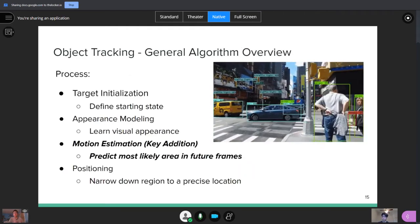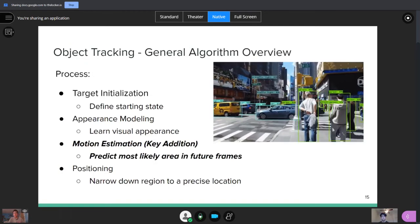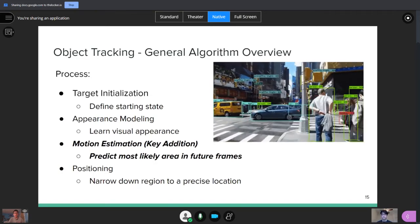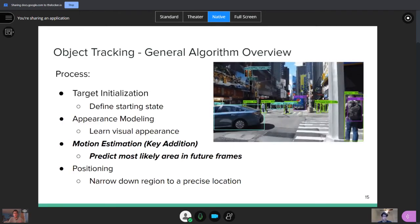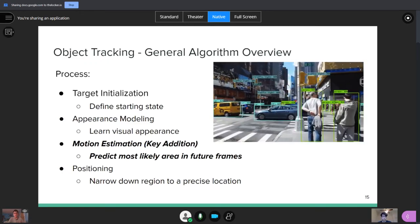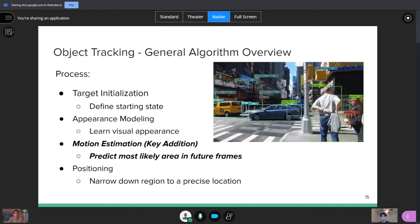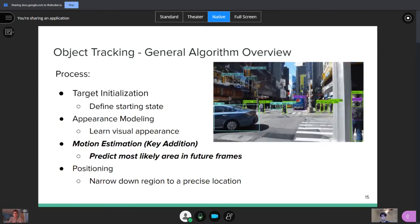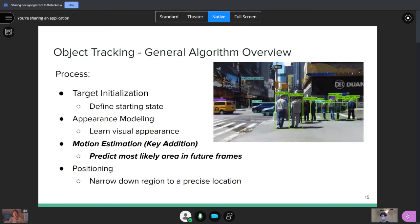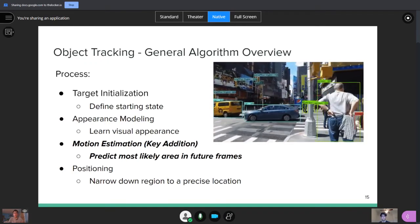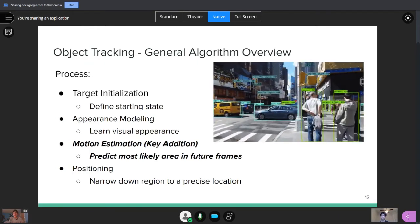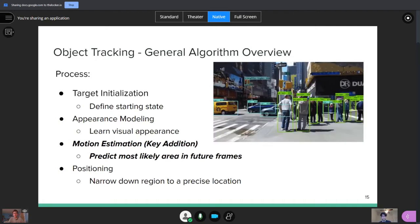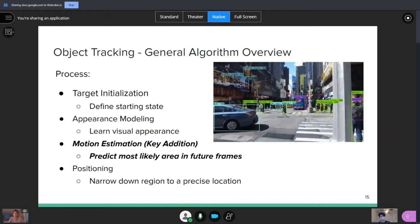So you get a general algorithm overview here of what object tracking really looks like. And so you can notice that target initialization, appearance modeling, and positioning are all things that Aria briefly touched on when you were looking at object recognition. But the key step you're going to add here is looking at motion estimation. So, based on where something has been in the past, you can predict where it will be in the future frames. That narrows down your area that you're searching for, whatever it is you're trying to track. And that makes your results more accurate, but also it makes them faster. And so, as I mentioned before, if you have occlusions or if you have objects passing in front of each other, using some logic based on their velocities and what direction they're traveling, you can make better predictions of where the object is in future frames.